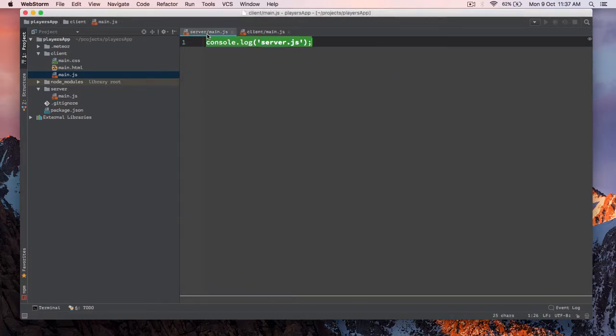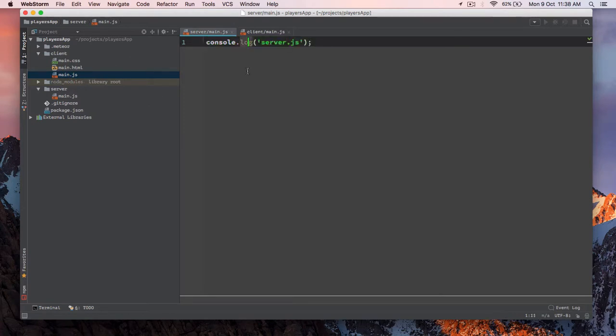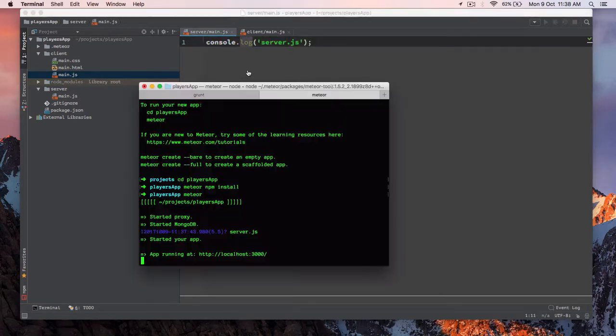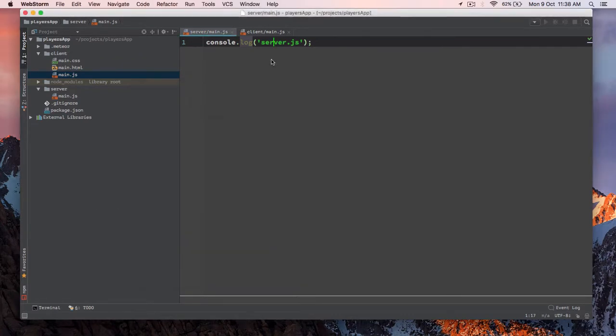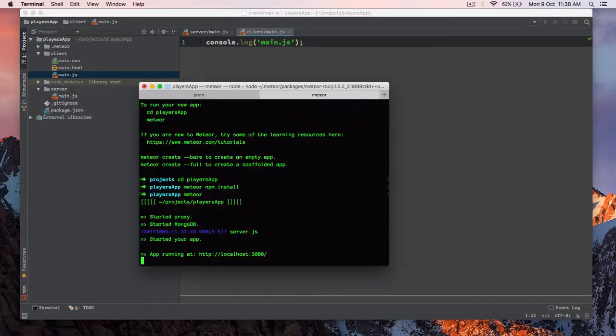And as you can see the server is up and running. For the server.js, whatever you type in server, the server's main.js file, it will get printed in your console terminal. But whatever you type inside client main.js, it will get printed out to your browser. So let's just copy this path and let's just go to our browser screens.